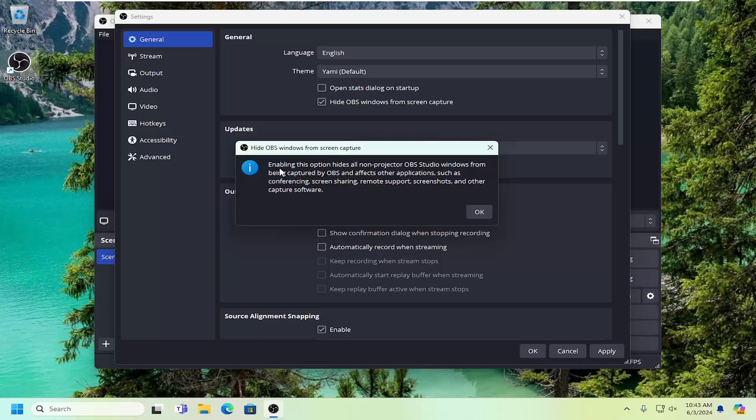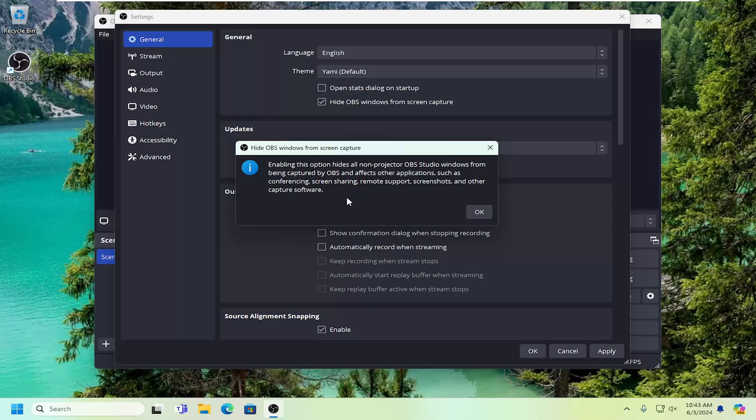Now we'll read that: enabling this option hides all non-projector OBS Studio windows from being captured by OBS and affects other applications such as conferencing, screen sharing, remote support, screenshots, and other capture software.